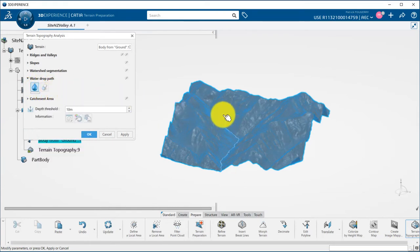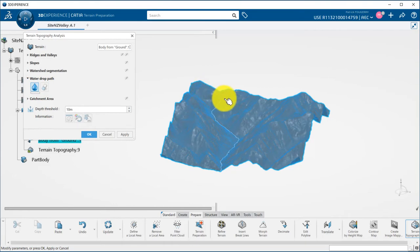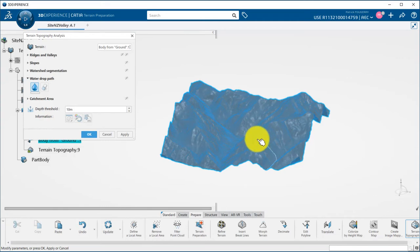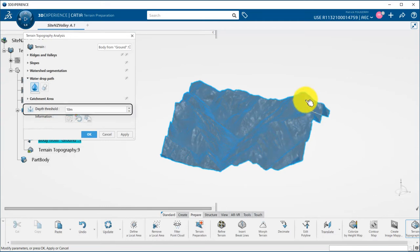Here by hovering over the terrain it will display in real time the water drop path downstream of the mouse location. It is also dependent on the depth threshold parameter.